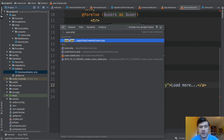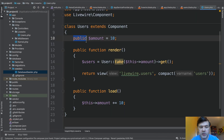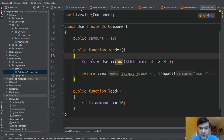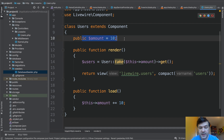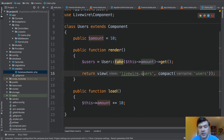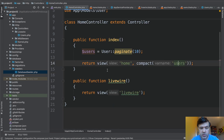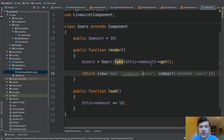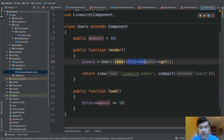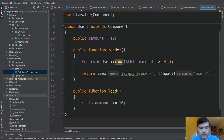Users.php is in App\Http\Livewire. All it does in render is take the users with the amount that we actually need — the current amount, which by default is 10 — gets the users and loads the Livewire users view. Not that different from HomeController: also gets the users, 10 and then paginates. In Livewire, it gets this amount and then loads the view.